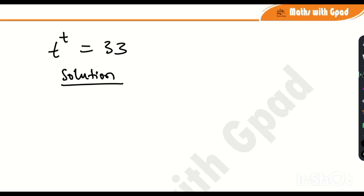Hello there, welcome. In this video we're going to be solving this equation — we're going to be finding the value of t. We have t raised to the power of t is equal to 33.